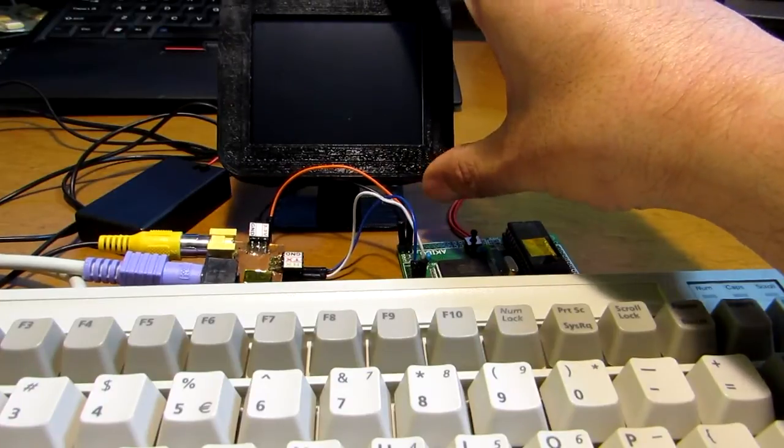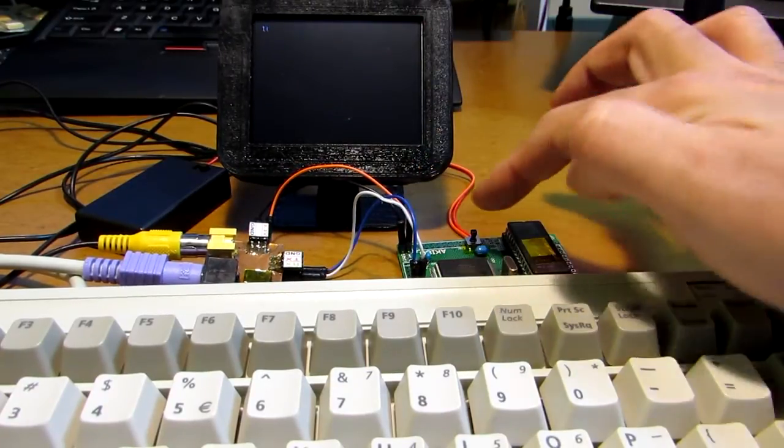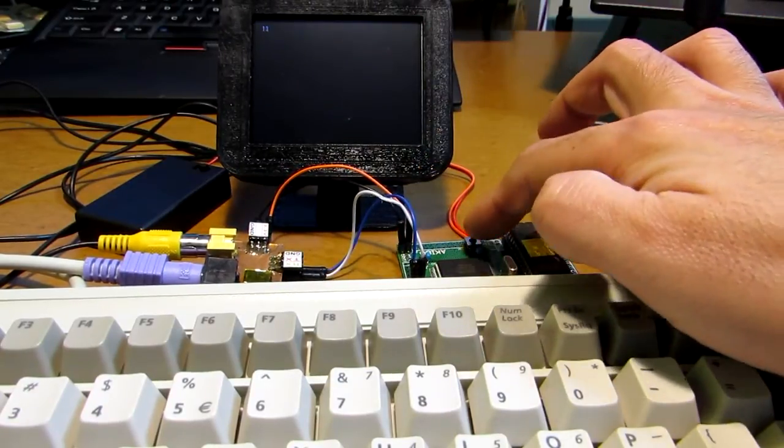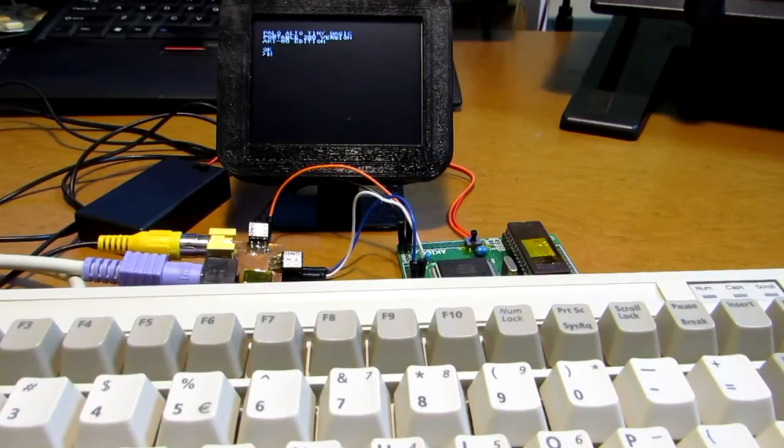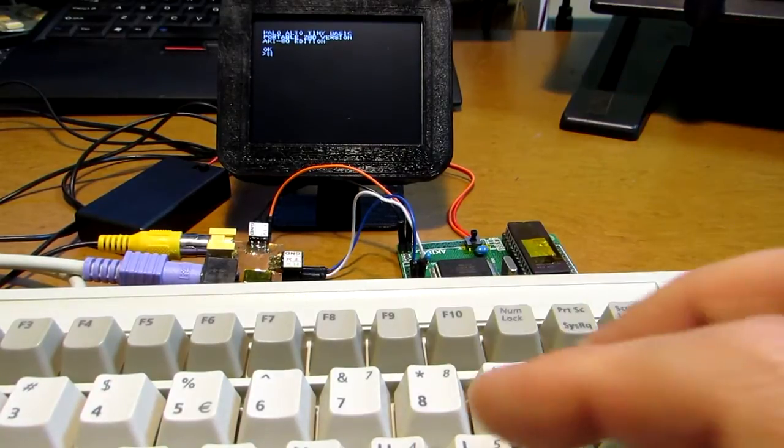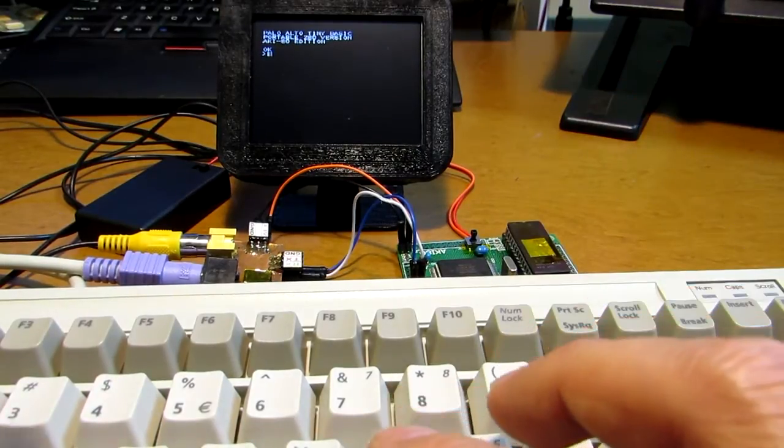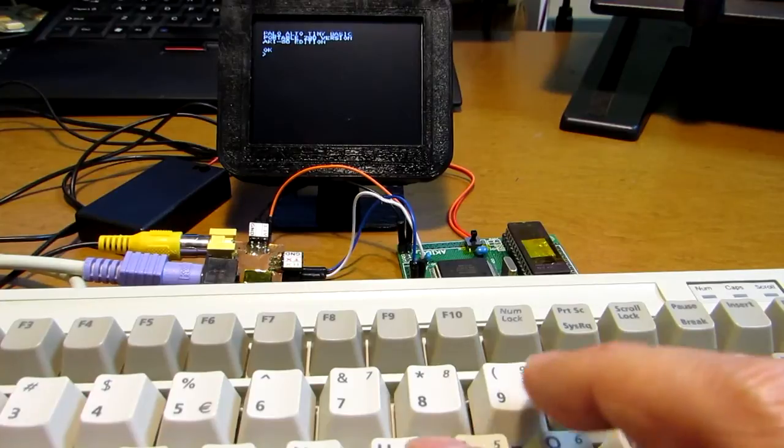Now, the screen appears. But I need to reset the Z80. Now, this board is starting at Palo Alto Tiny Basic.